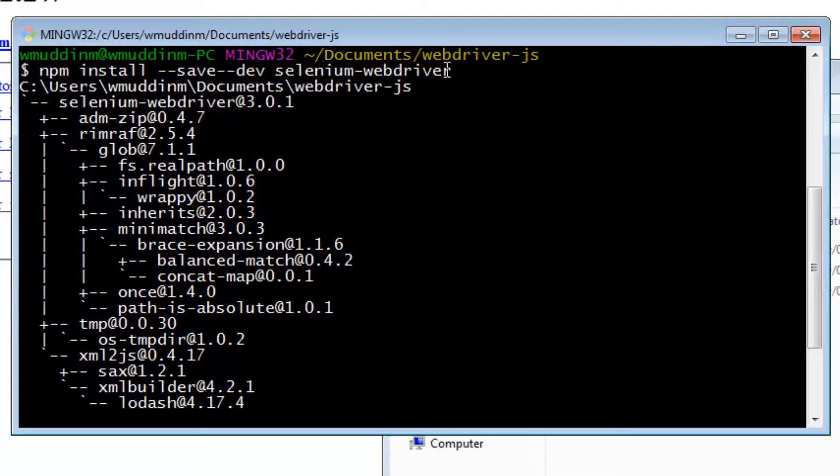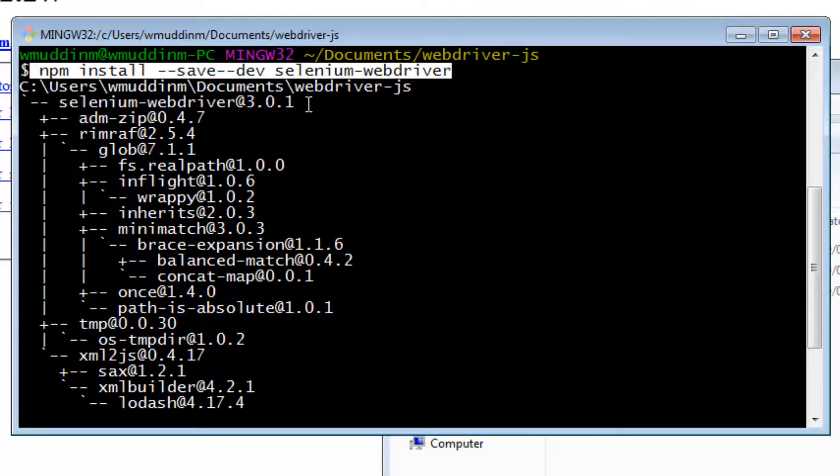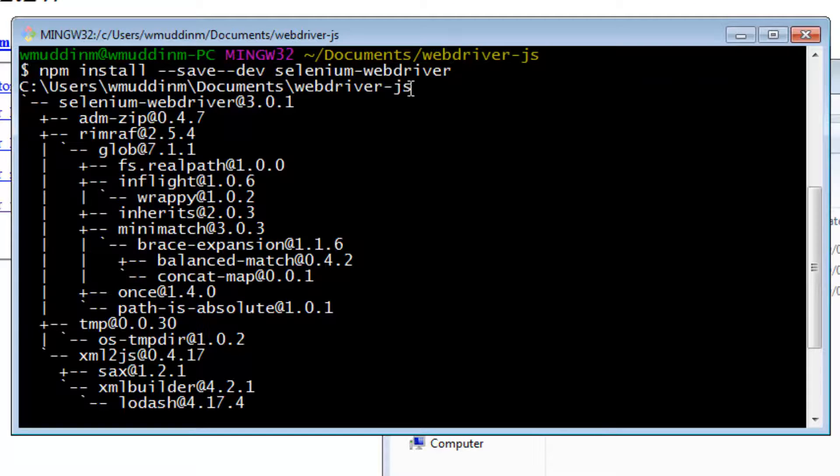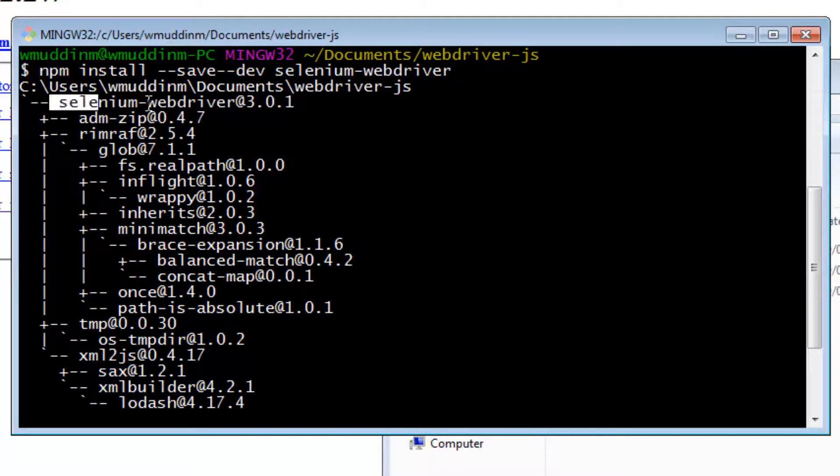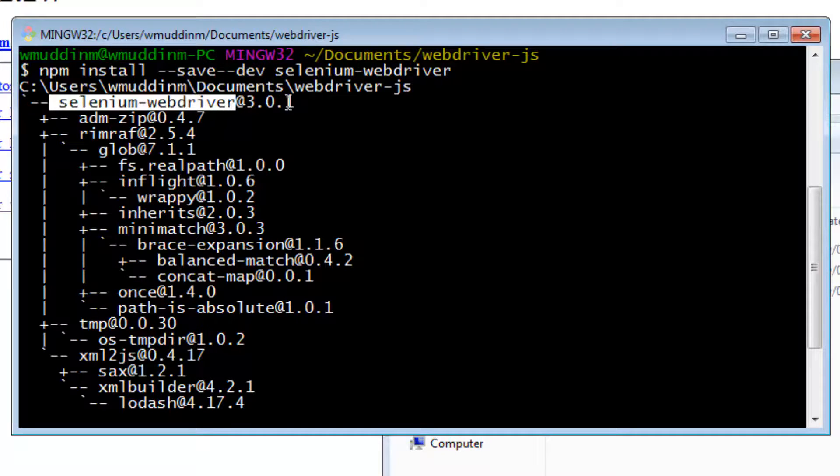When it downloads Selenium WebDriver based on all of these commands, it essentially ends up downloading in this folder. And this is the version of Selenium WebDriver that it downloaded.